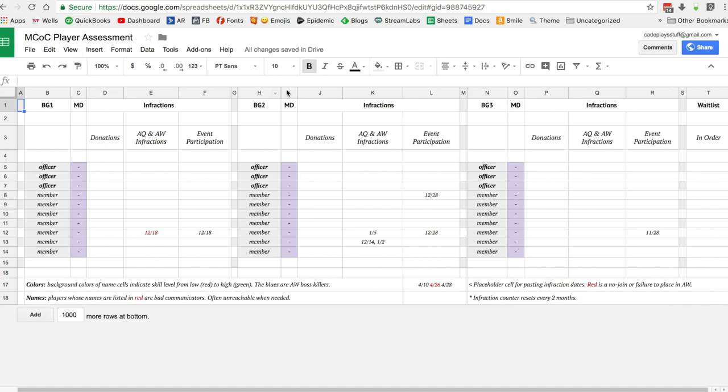Let's jump into the sheet itself. Basically the way it's broken down is by battle group - battle group one, two, and three. You've got a waitlist column in case you're recruiting.